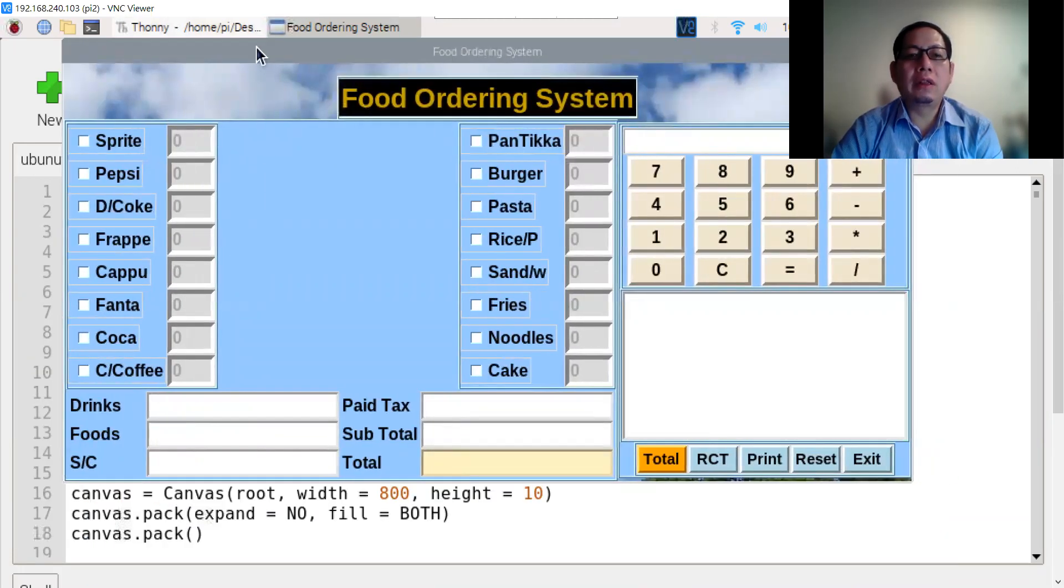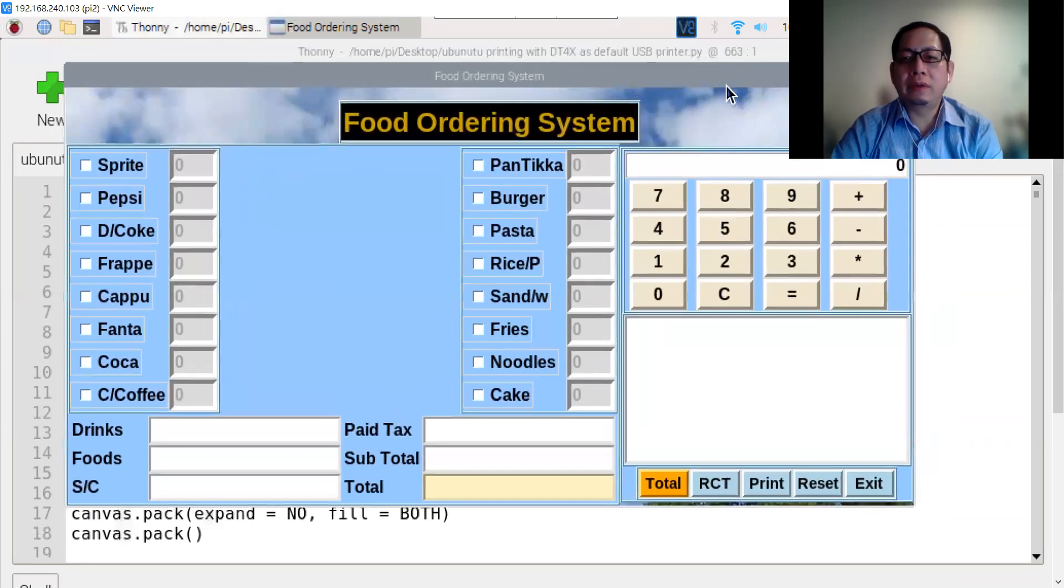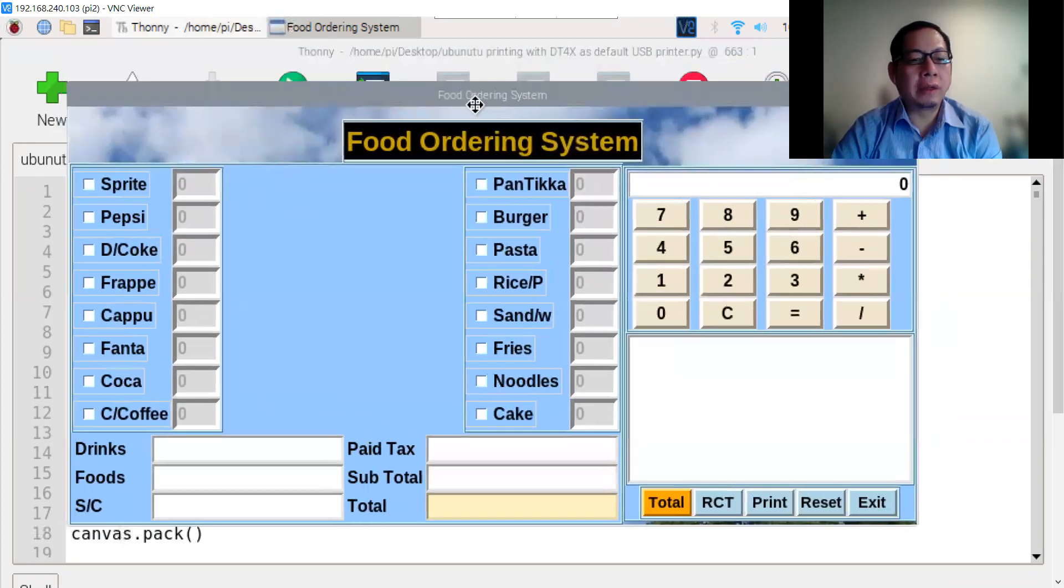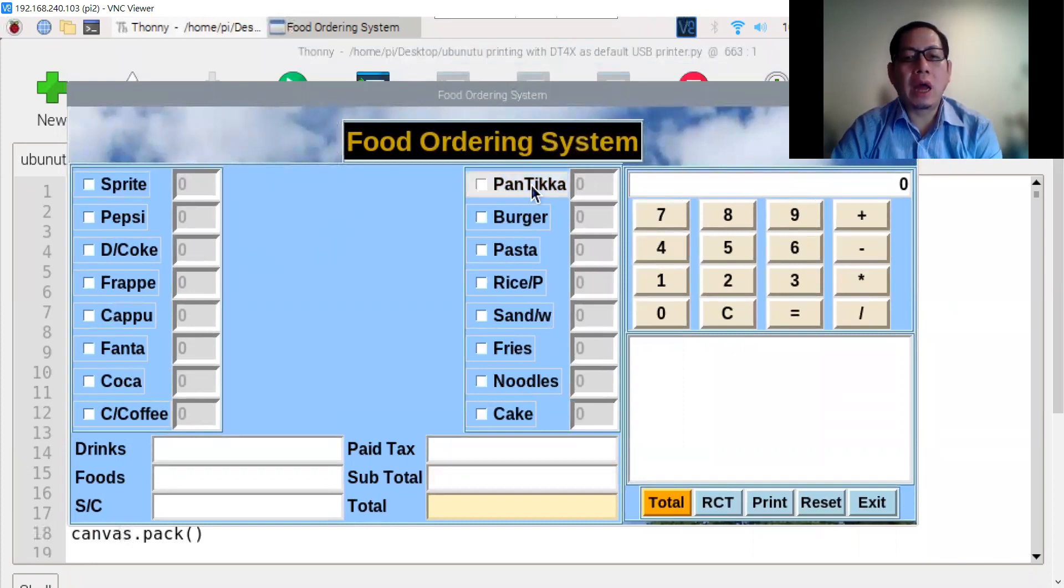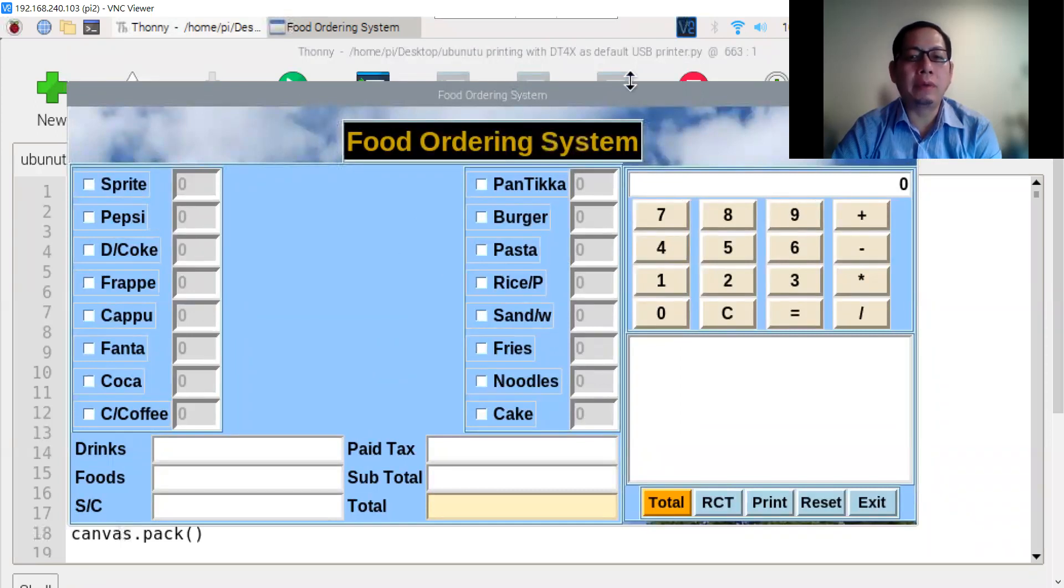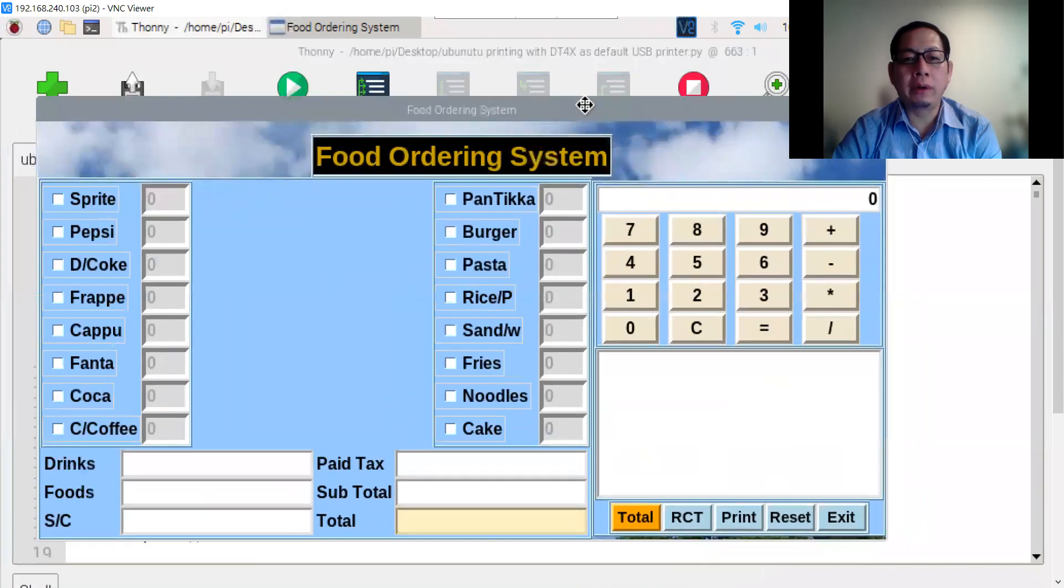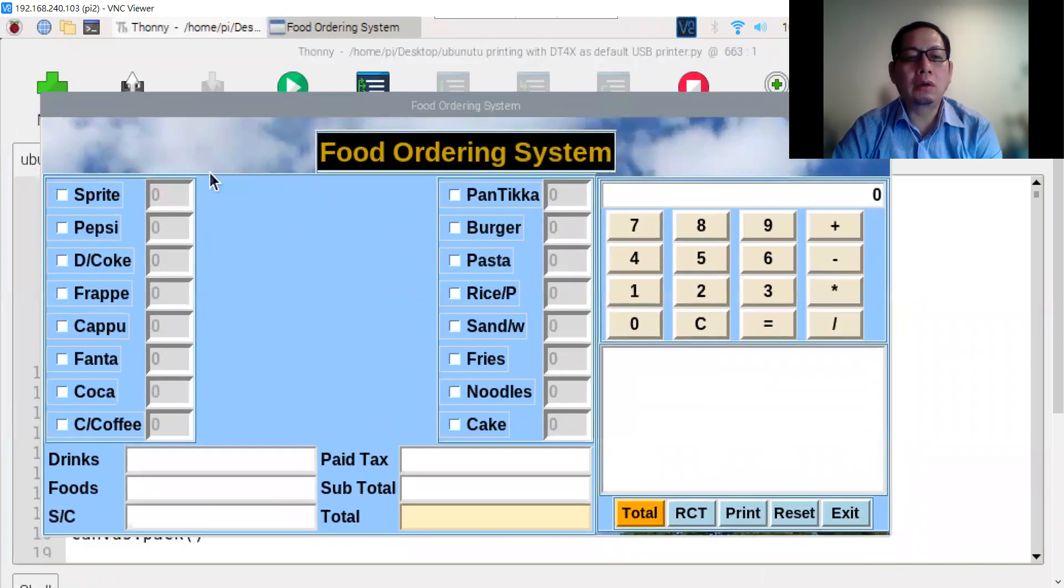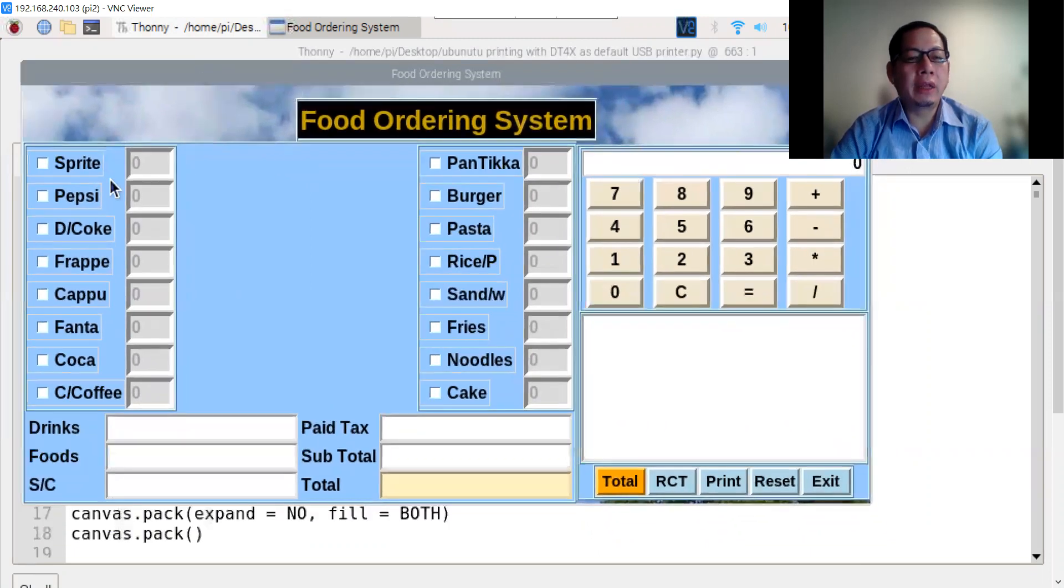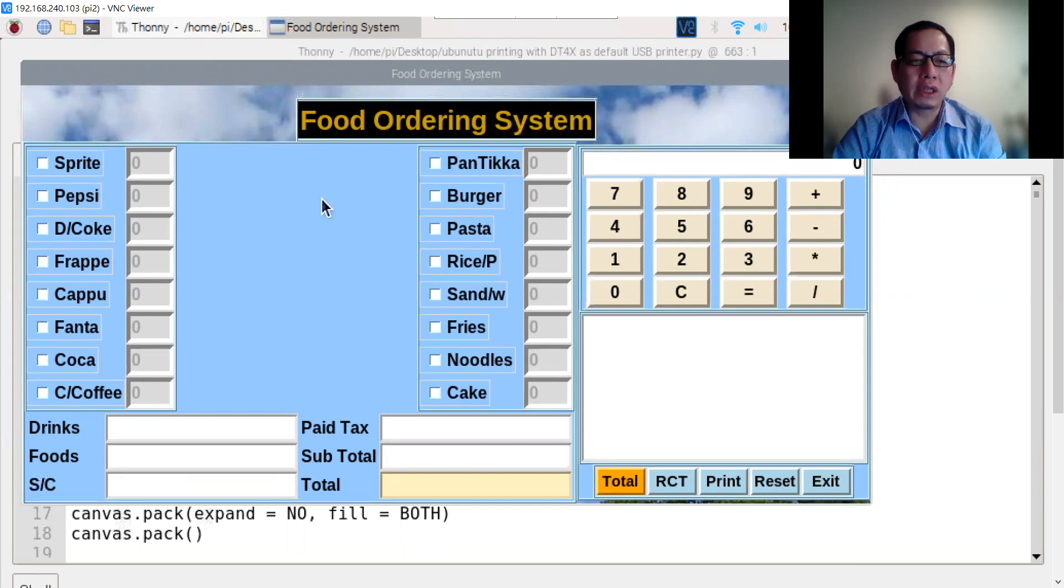This is from the Raspberry Pi, and I've modified some of the code from the original developer. I've added the background on the Raspberry Pi. This is the food ordering system.